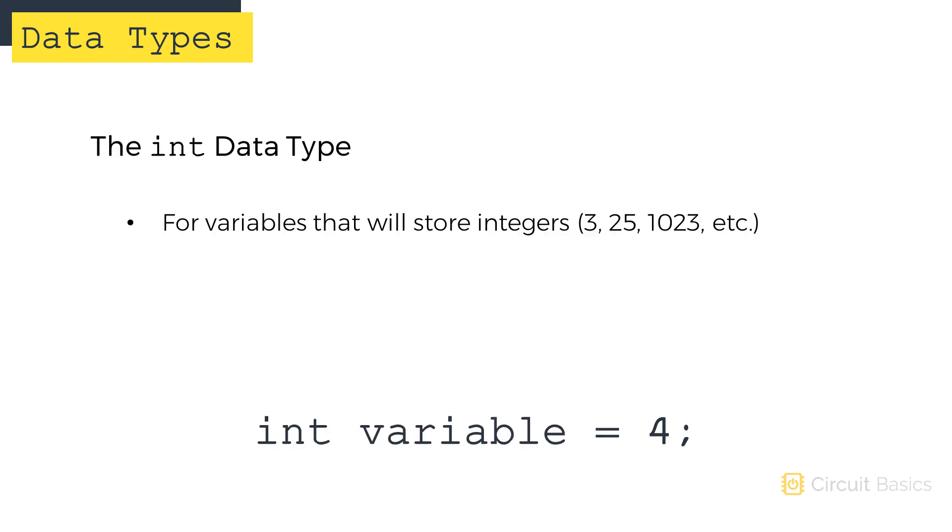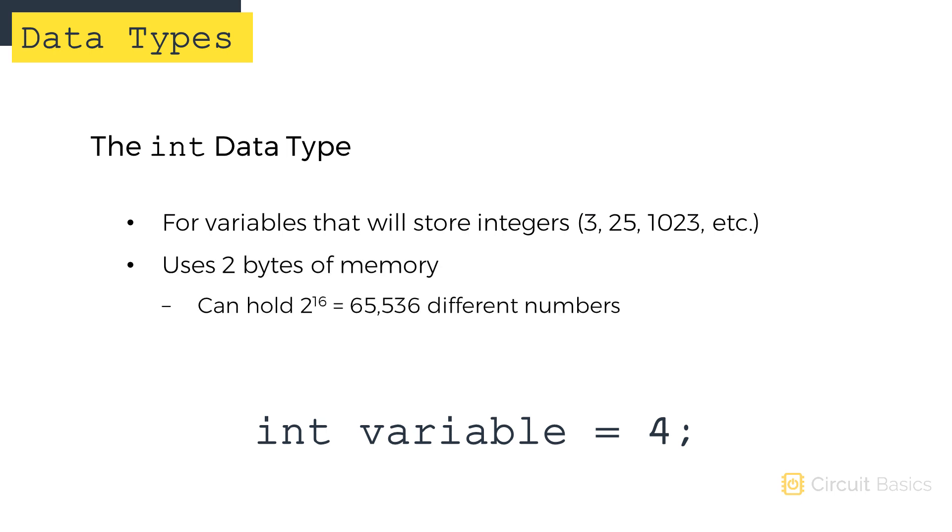The most common data type is the integer. Variables declared as an int can hold whole number values like 3, 25, or 1023. There is a limit to how big the number can be though. Integer variables use two bytes of memory so they can hold up to 2 to the 16 different numbers, which is 65,536. But ints can hold positive and negative values, so the range is actually split in half between negative 32,768 and positive 32,767.